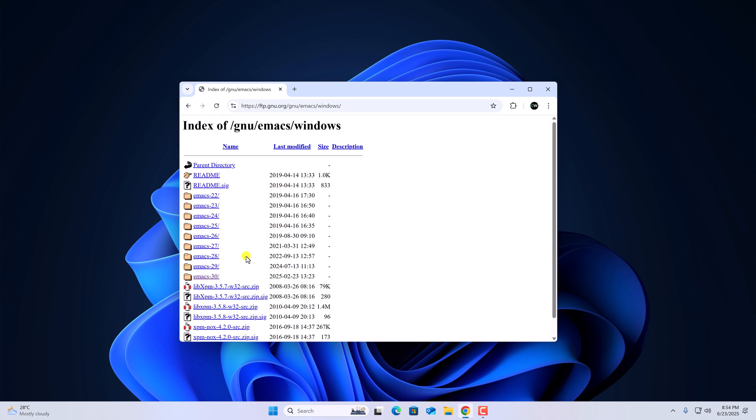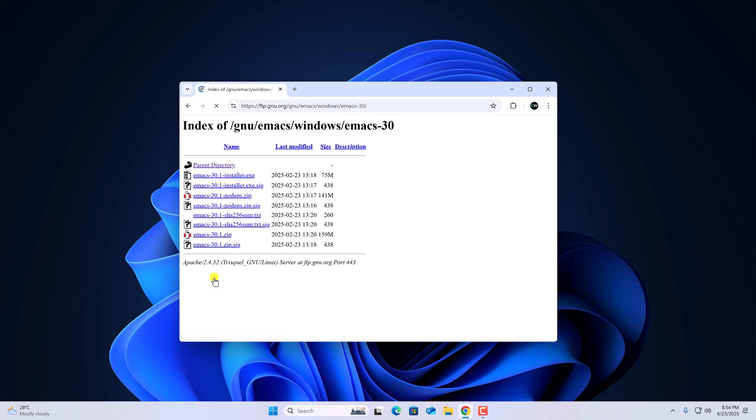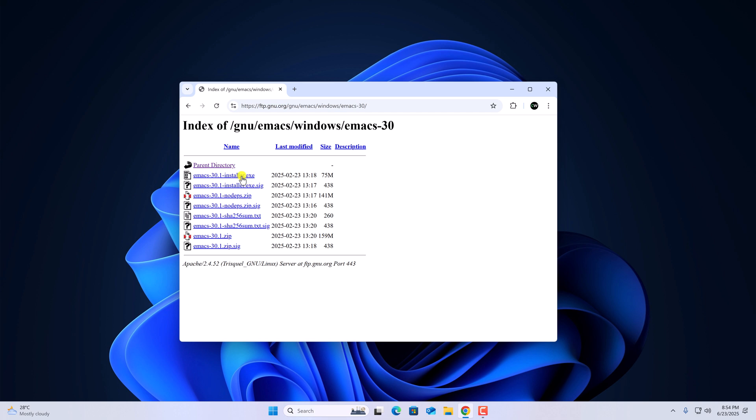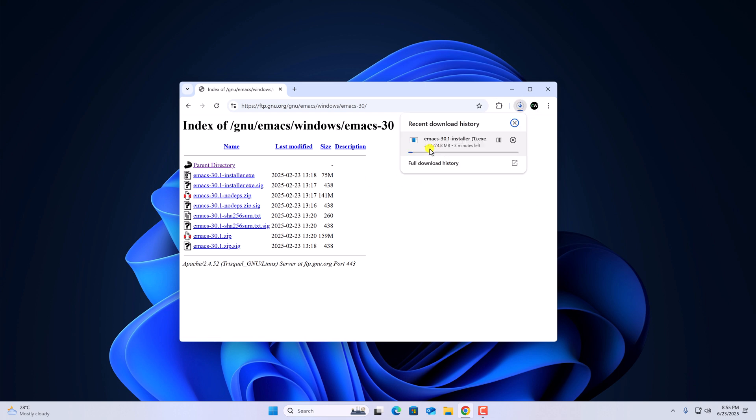Now here we have different versions of Emacs. Simply select the latest version and download the installer.exe file. Here you can see it is downloading, it is around 75 MB. So let me complete the download process.